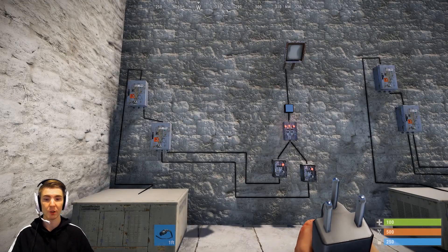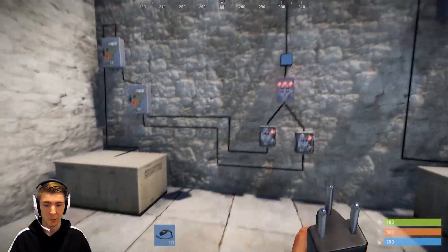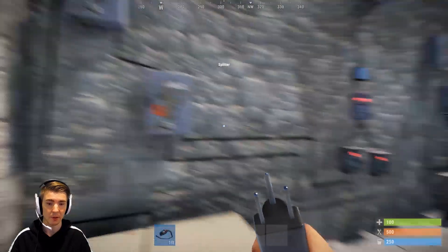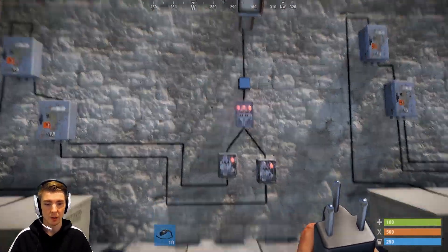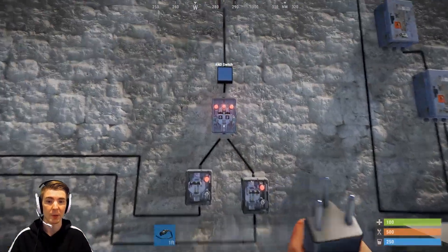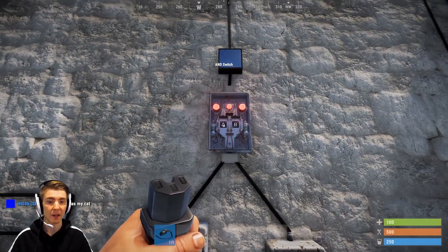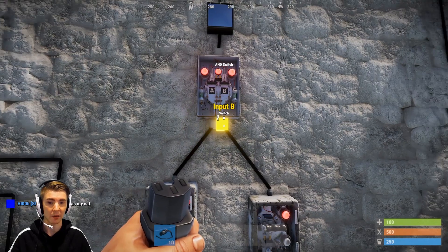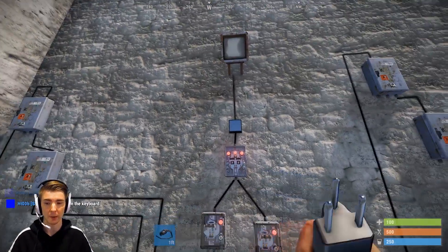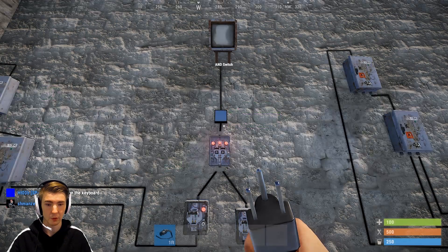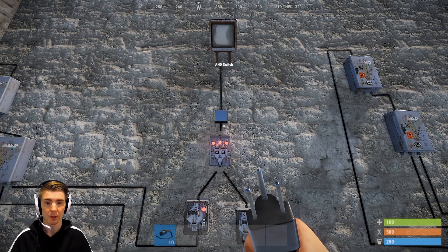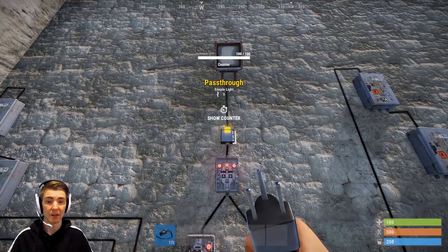The next one I'm going to show you is the AND switch. Here we have our splitter going to two switches — Switch A and Switch B. You have your AND switch here, and you can see it has Side A and Side B, Input A and Input B, which is where your switches go into, and you have a power out going to the rest of your circuit.